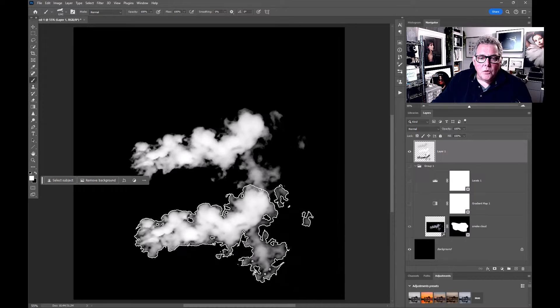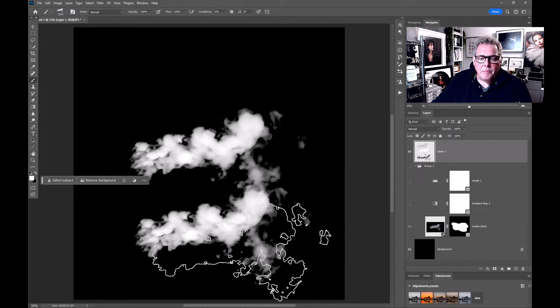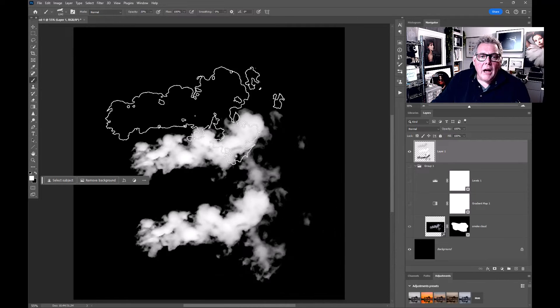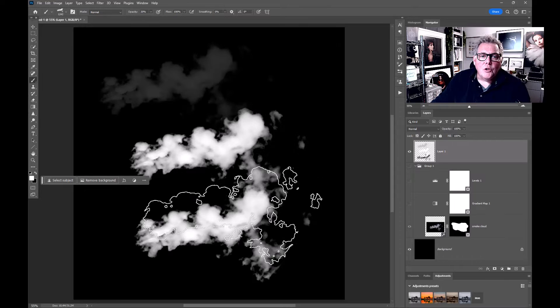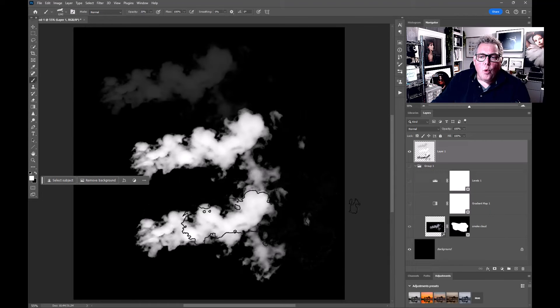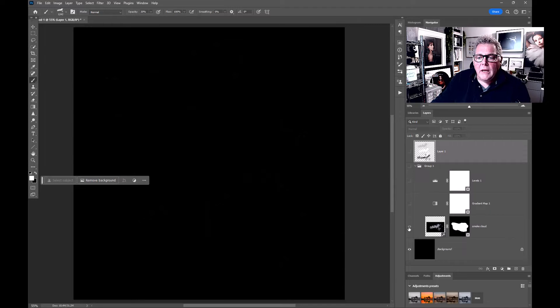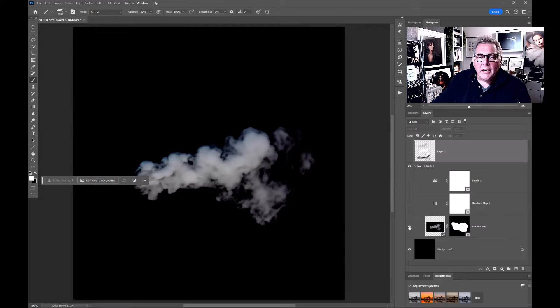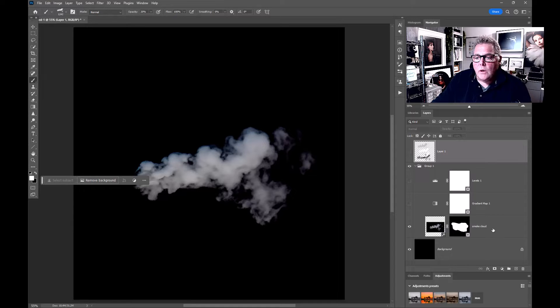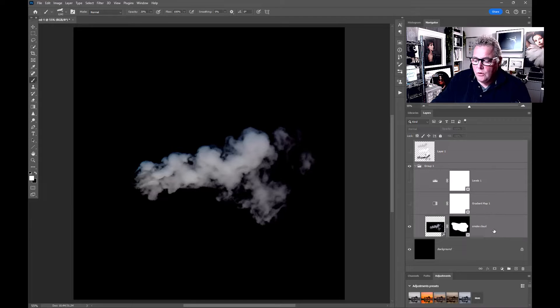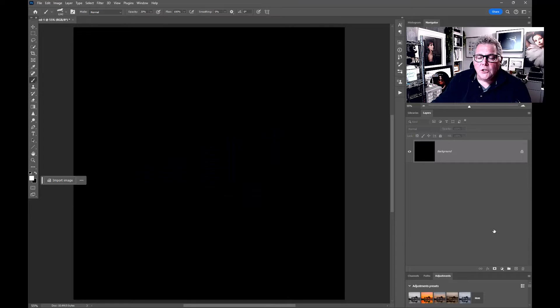I've created it from a generative fill layer. Let's quickly delete all of these and show you how to do it.